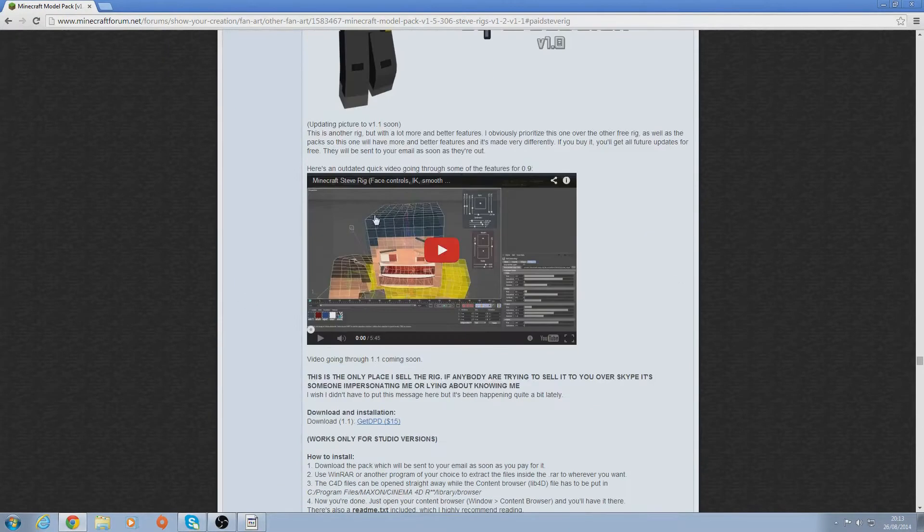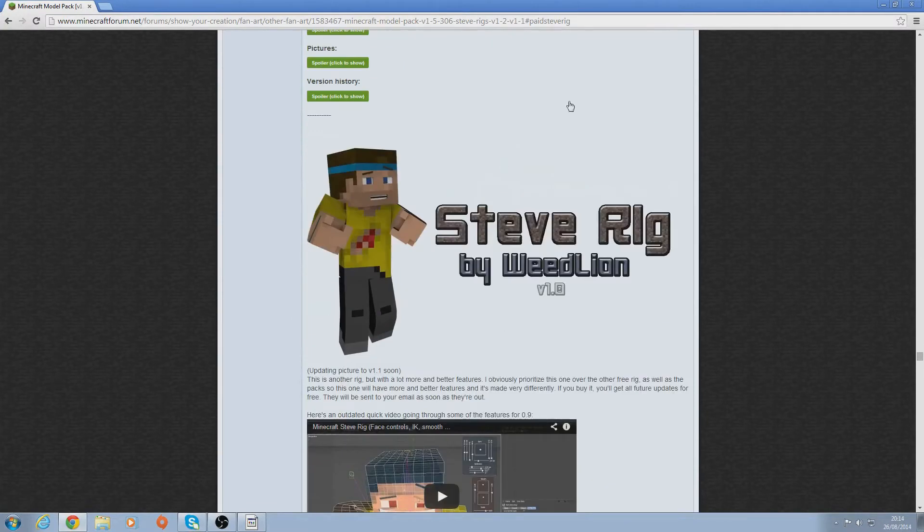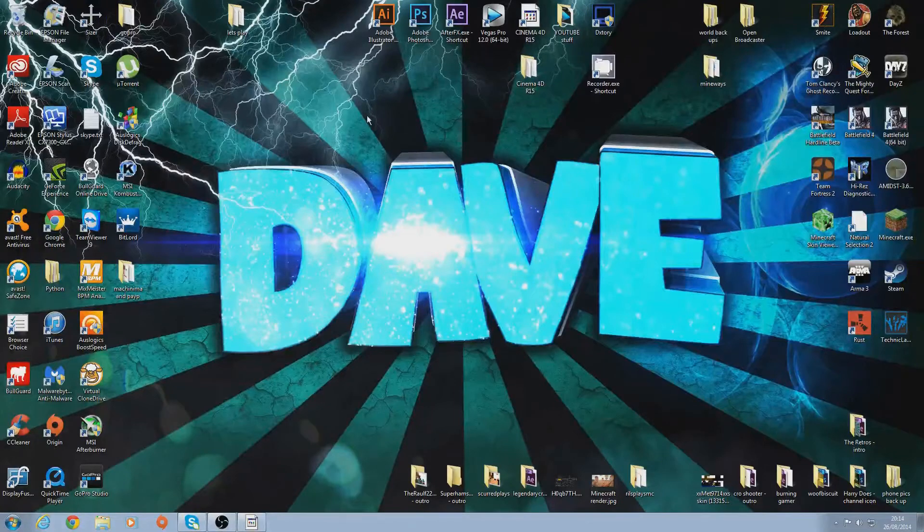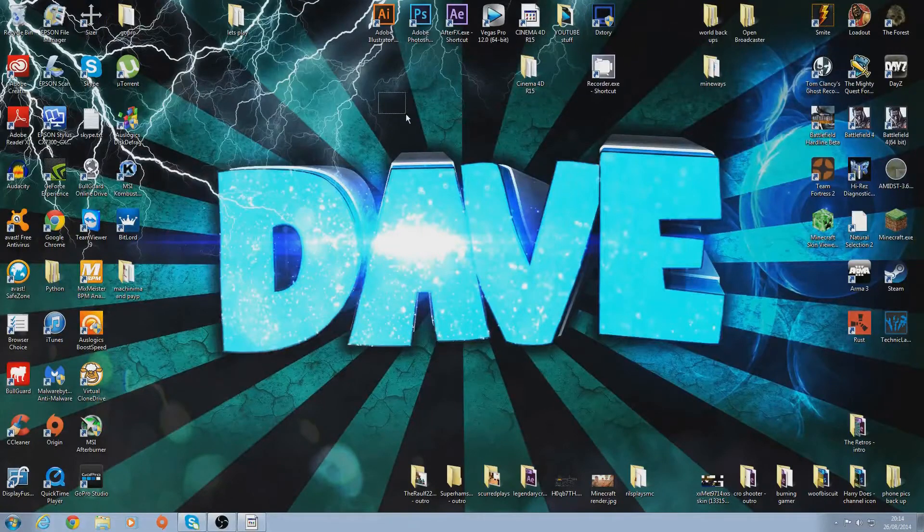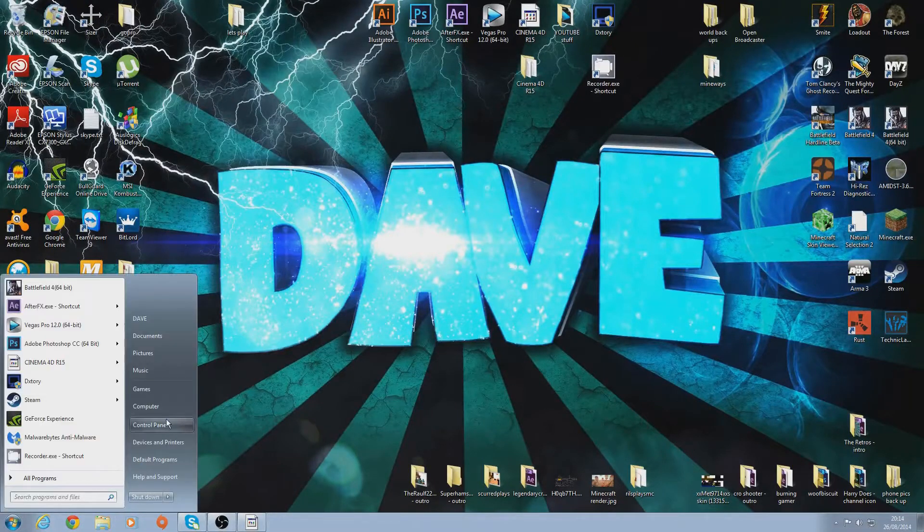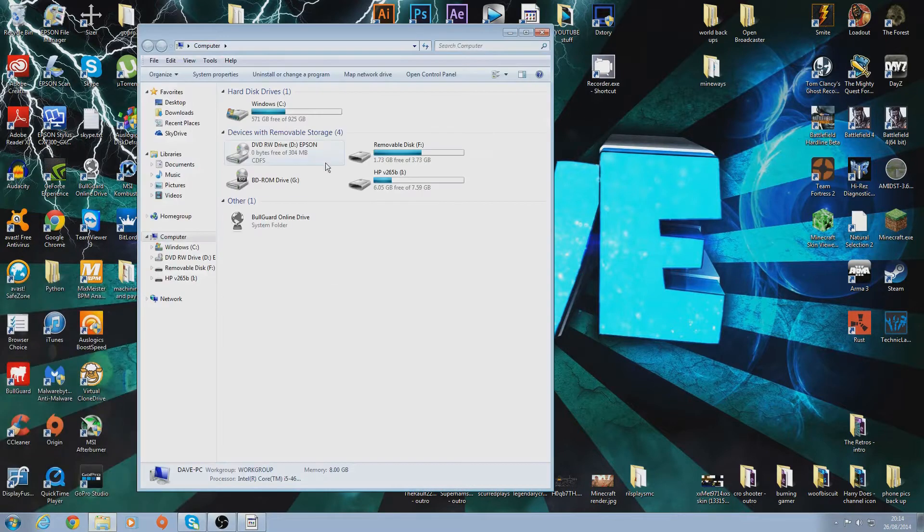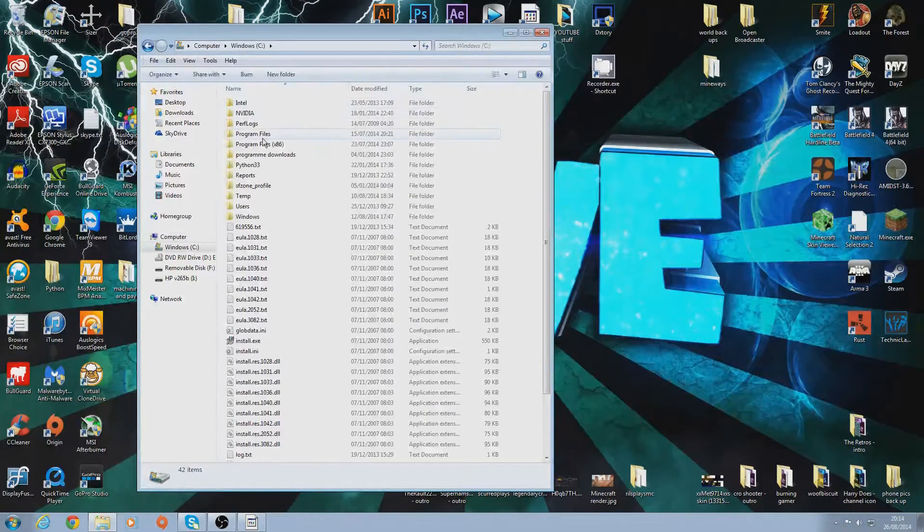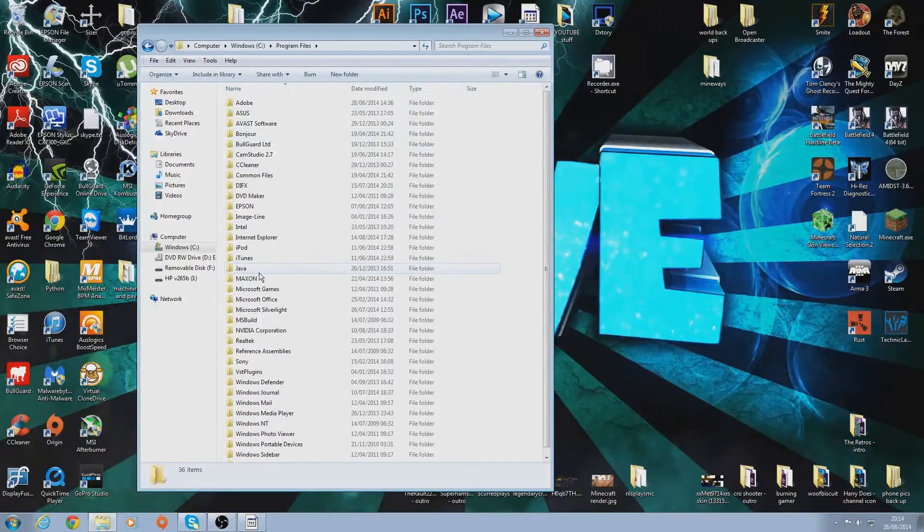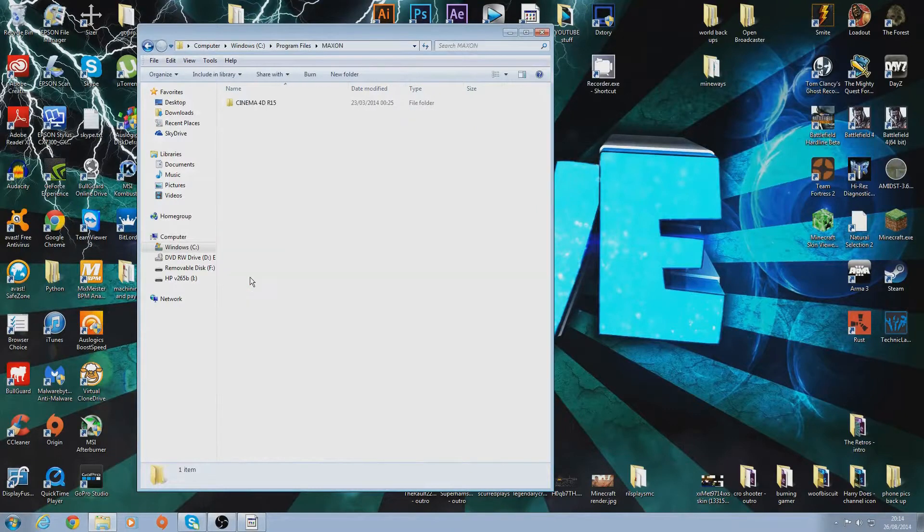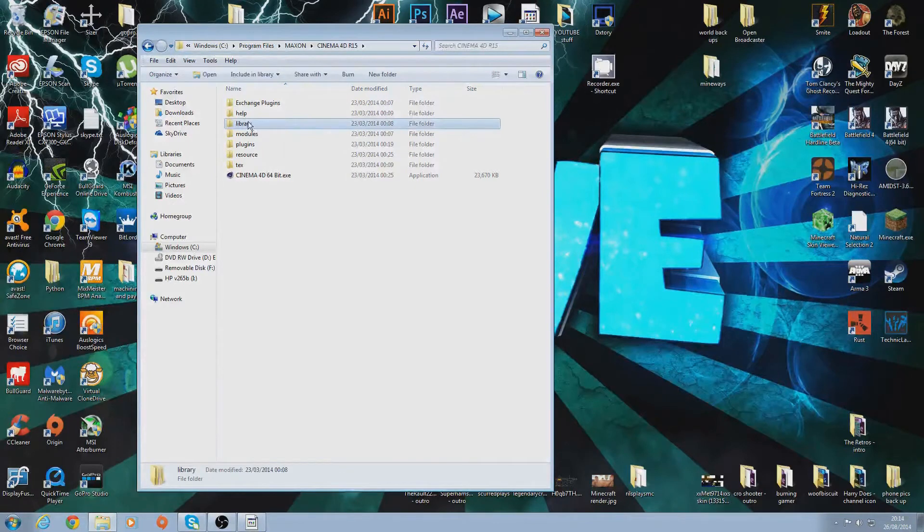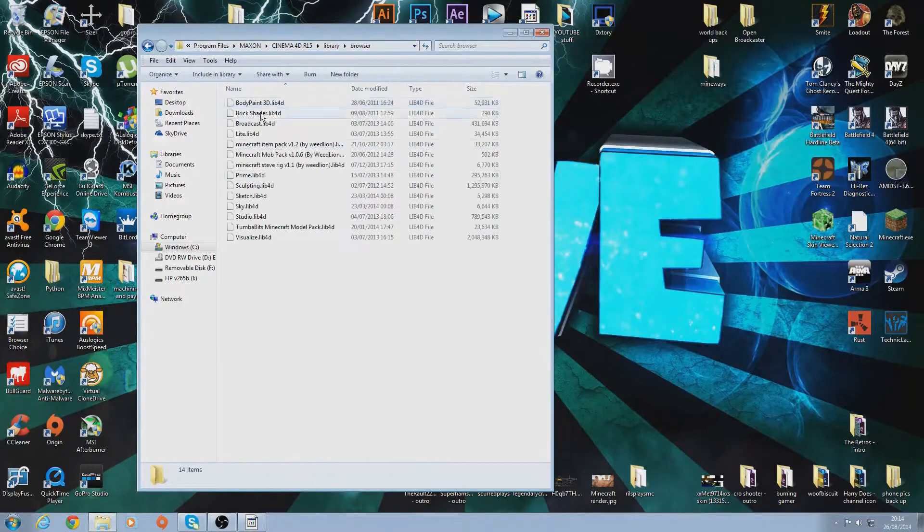Once you've got that, you'll get a little white file - well that's what it is for me. Once you've got that file, go into Computer, Windows, Program Files, Maxon, Cinema 4D, and then Library, Browser. Then just drag it into there. You can see mine is by Weedlion.